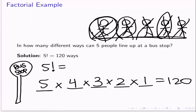By definition, the factorial is just that number multiplied by the next number down, multiplied by the next number down, and so on, all the way until we get to 1. And so that's why this works every time we have unique objects or people that we are trying to arrange in a certain way.